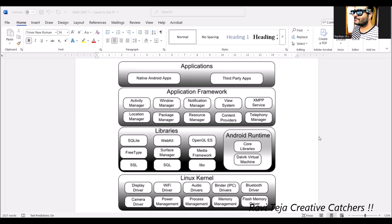We will discuss the Dalvik virtual machine and its conversion process in a separate topic. Android Runtime, called ART, refers to Ahead-of-Time compilation, abbreviated as AOT. This Android runtime is known as an Executable and Linkable Format, referred to as ELF.